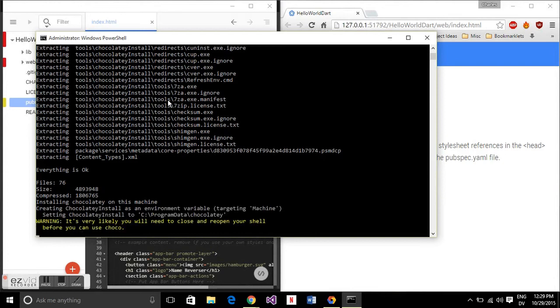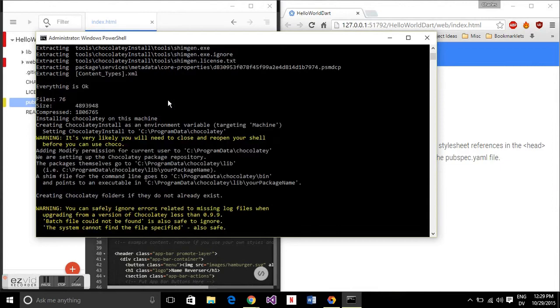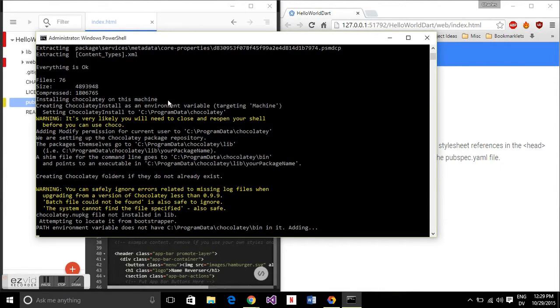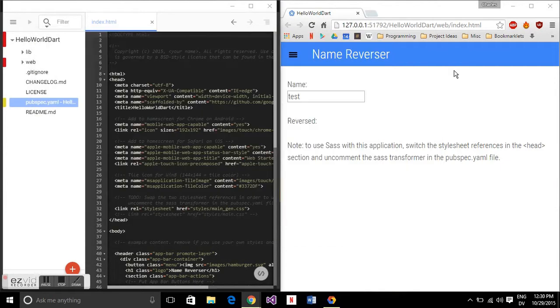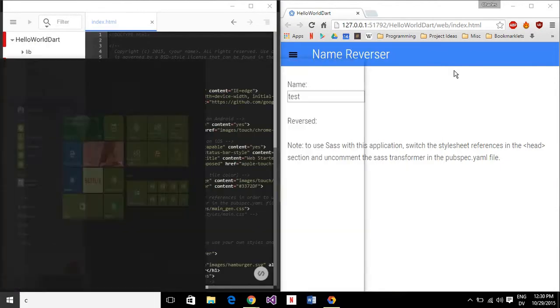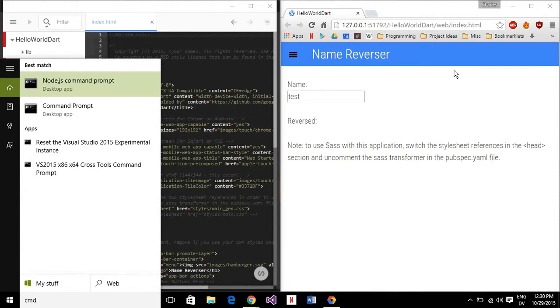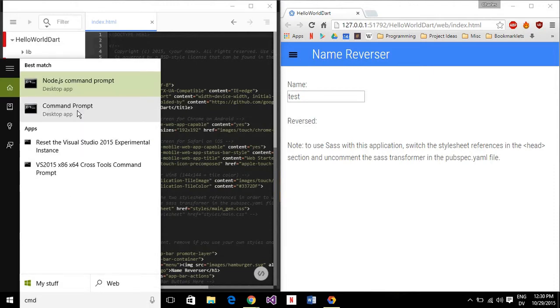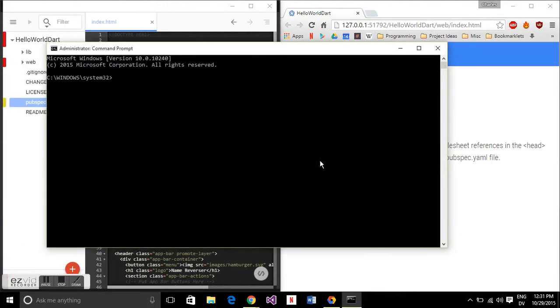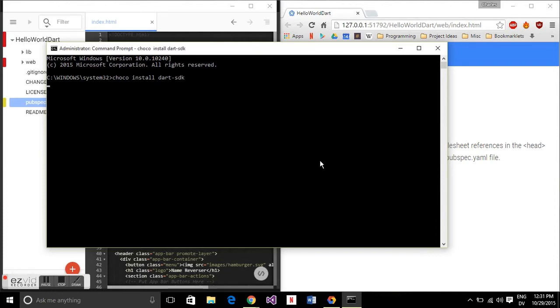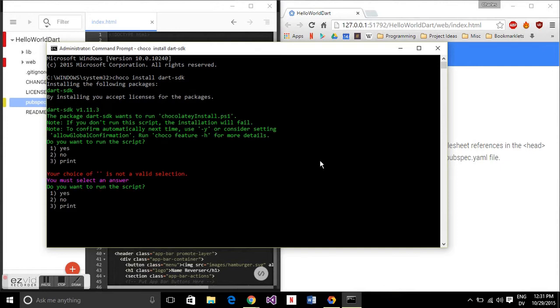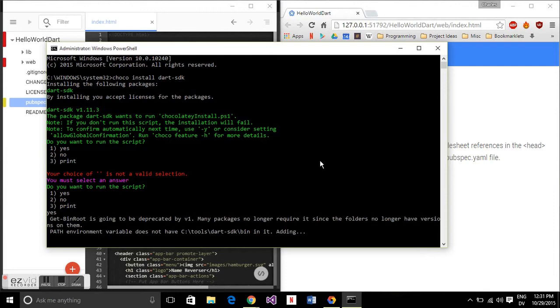And then once that installs we can again open up command prompt, run it as administrator and then go choco install Dart software development kit or dash SDK. Then that'll install and then that'll give us pub and we're going to write yes we agree to sell our first born child. Whatever it wants from us.